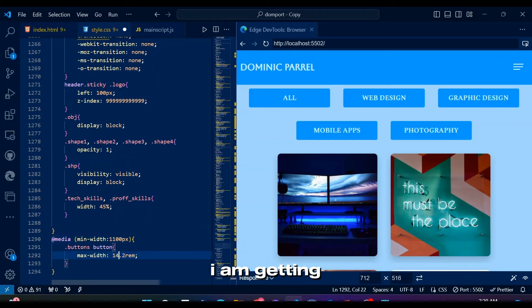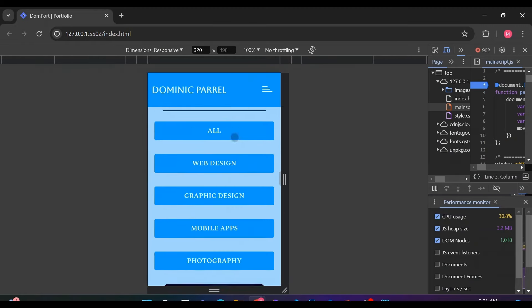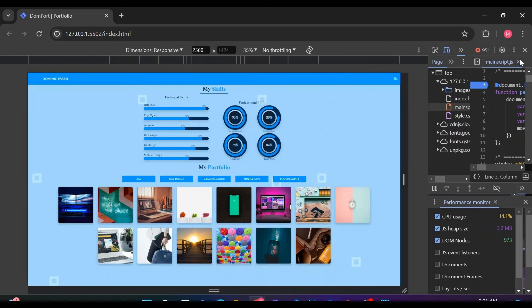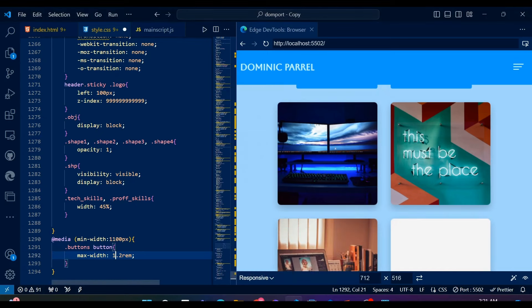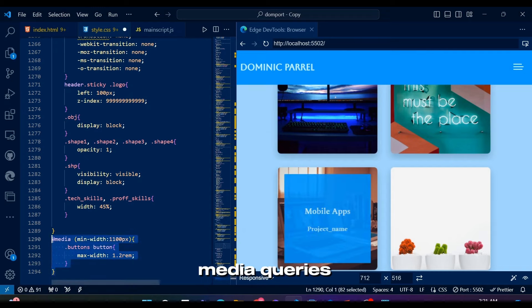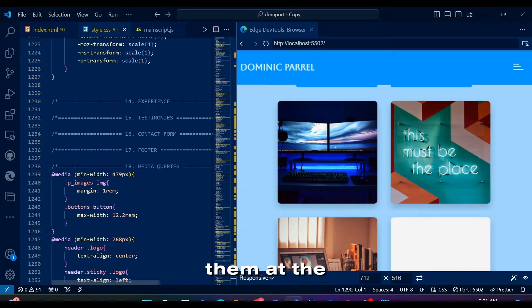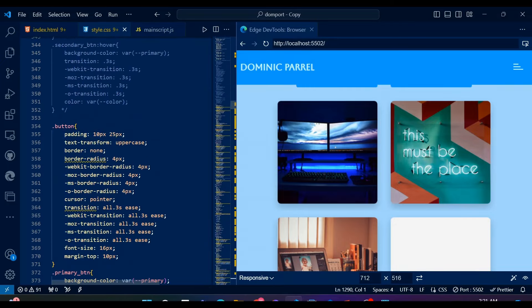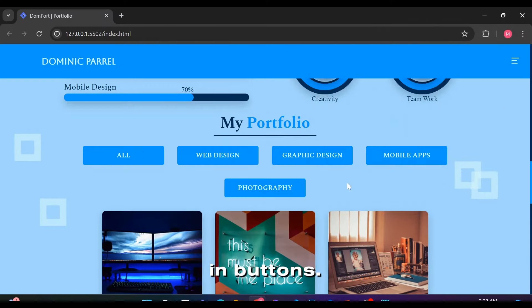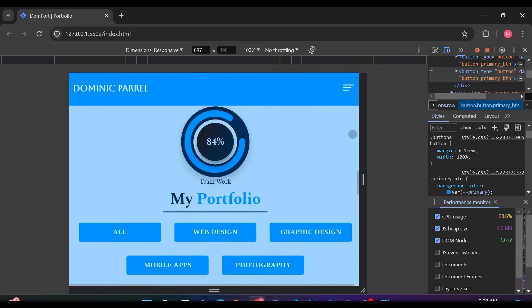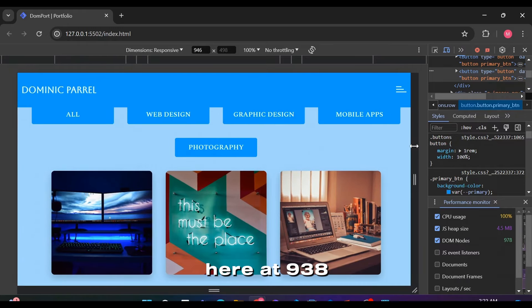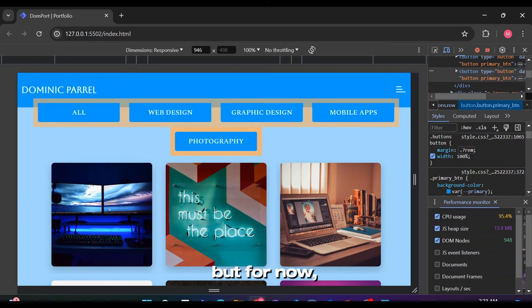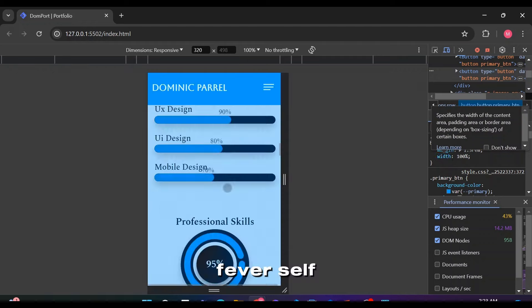I feel like I am getting too much dependent on media queries. Controversial opinion but the best way to make everything responsive is changing screen width and seeing where the layout is breaking and then put that width in media queries to deal with it. But people don't like media queries much so I might cut out some of them at the end of this portfolio playlist to keep the code short. I guess testing some changes in padding doesn't hurt in buttons. After all we need perfection everywhere. Here at 938 pixels lies the problem. I am pretty sure there are better ways to deal with this but for now this seems fine to my fever self.